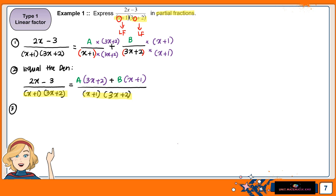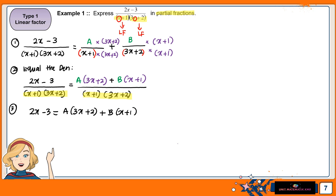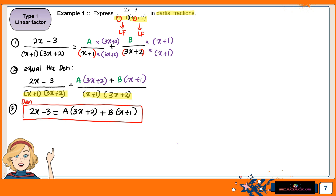Since our denominators are equal, we can just equate the numerators. So we will take 2x minus 3 equal to A(3x plus 2) plus B(x plus 1). When our denominator is the same, you can just equal the numerator. We are looking for the value of A and B.